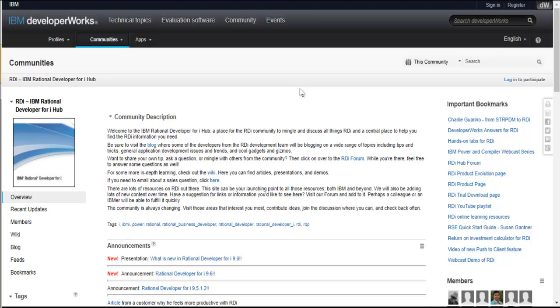Welcome to part two of debugging and code coverage. In part one, I stepped through program ENC debug and also went through the service program of ENC decrypt and I stepped through a couple of the instructions to give you a quick flavor of how debugging works.